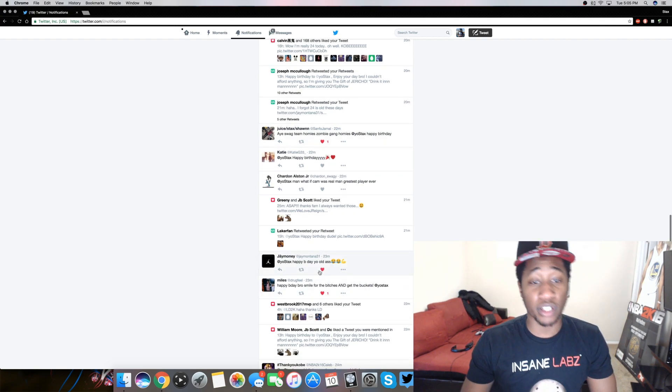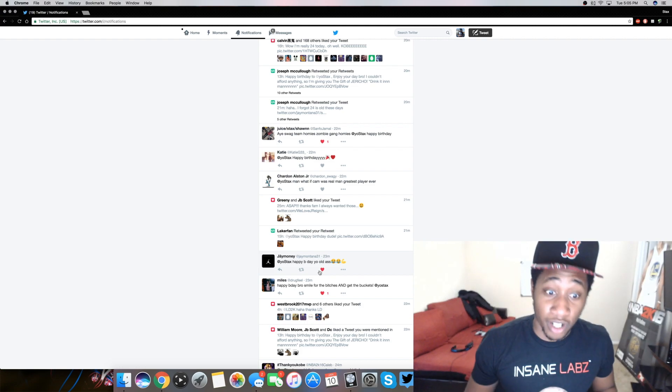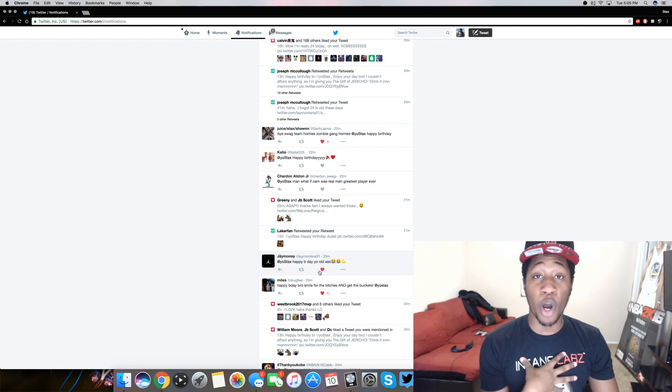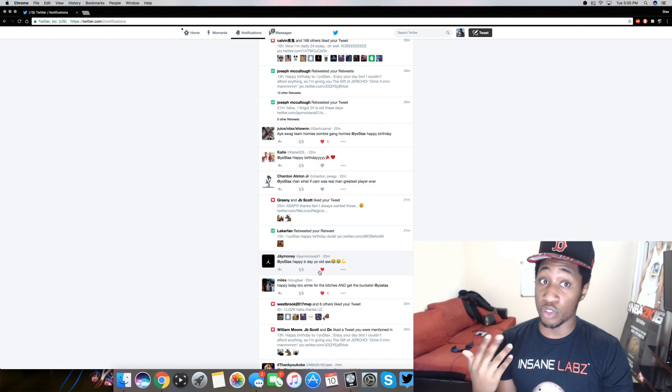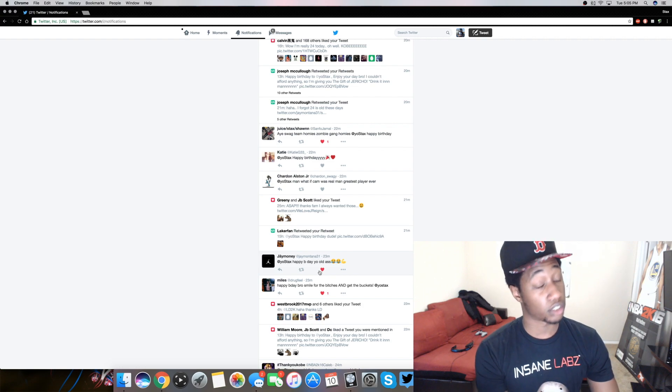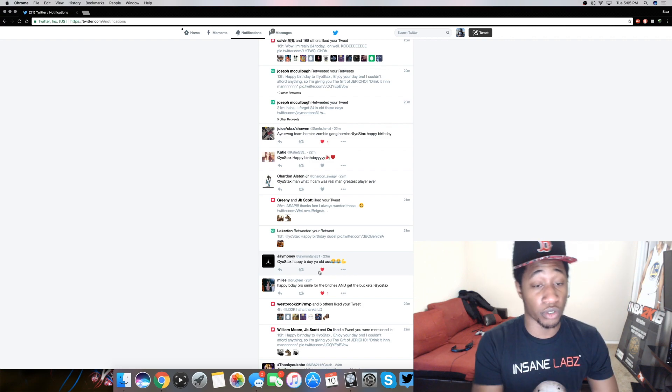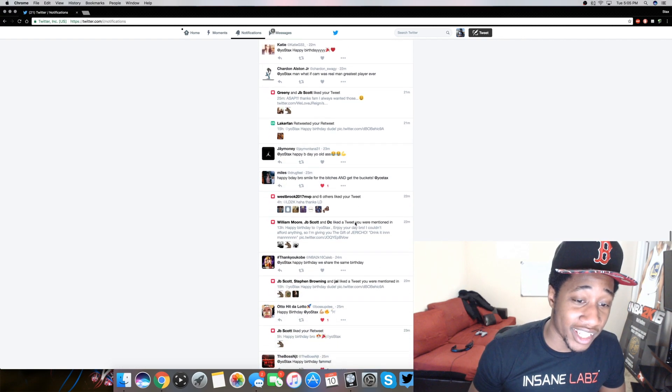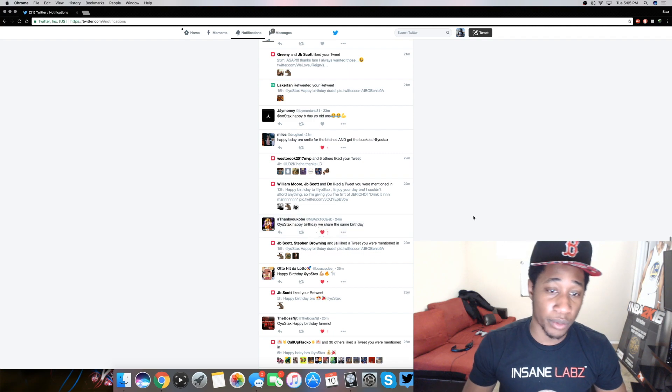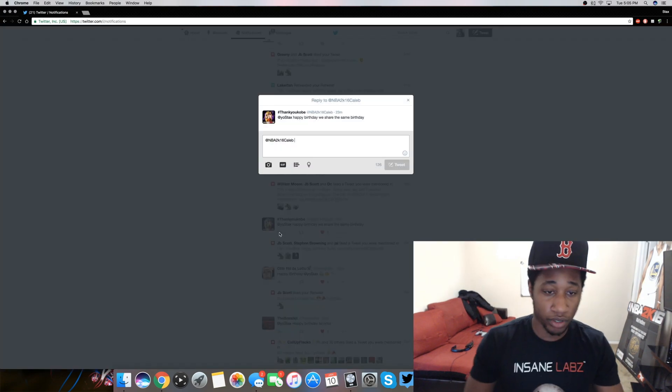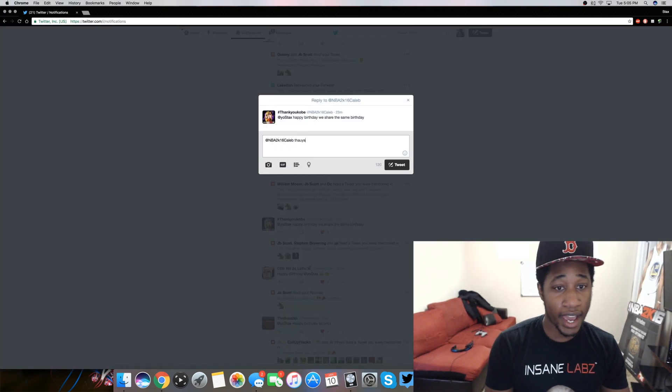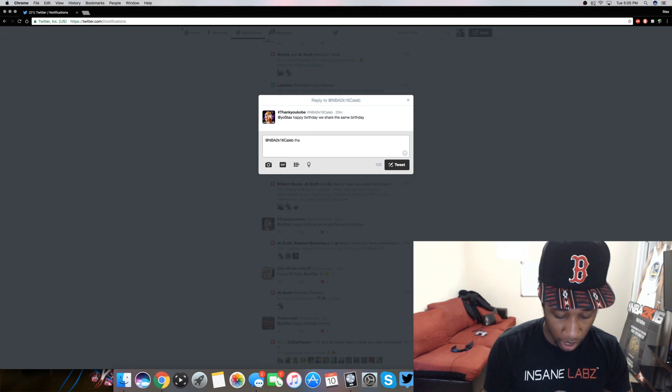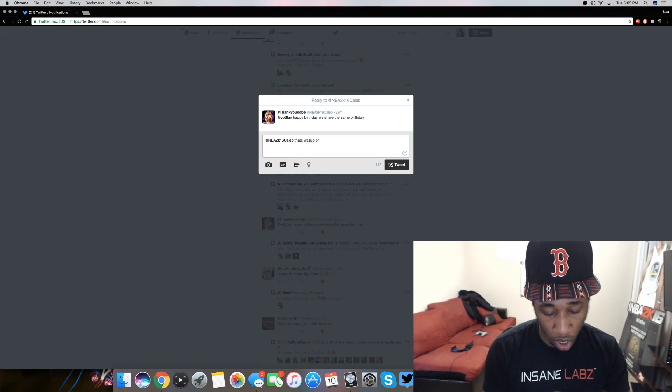Happy birthday older... If I'm old my dude, like some of your favorite YouTubers are older than me. I need you exposing them too. Let's keep it going though. Happy birthday, man. We share the same birthday. That's what's up, bro. That's what's up.